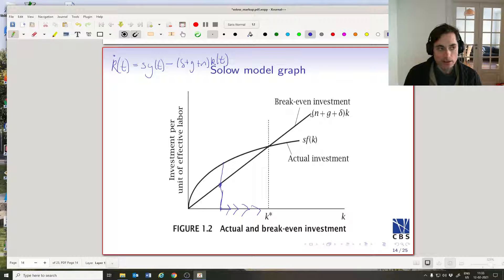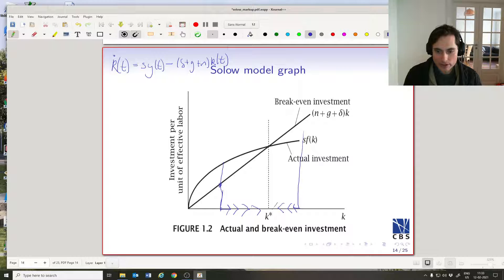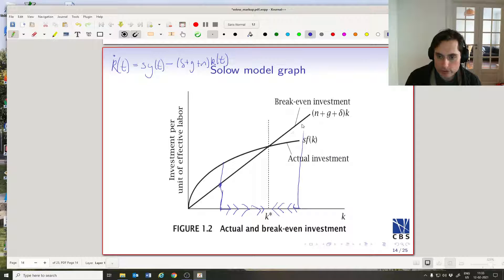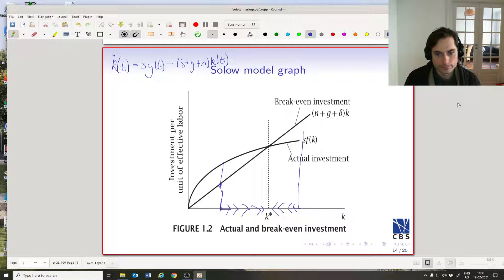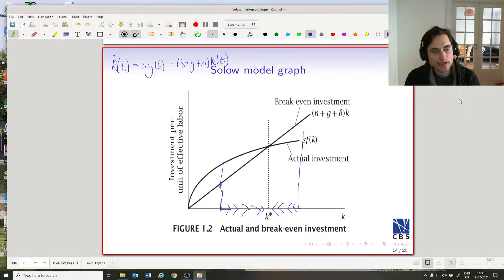What happens if we start off equilibrium? If we start with a little k(t) below k*, we're going to have more investment than break-even investment, so we move toward k*. If we start above k*, we have less investment than break-even investment, so we move back toward k*. We're always converging to k*. Moreover, the amount we move is the difference between these two lines, which gets smaller as we get closer to k*, so we're approaching k* from either side.